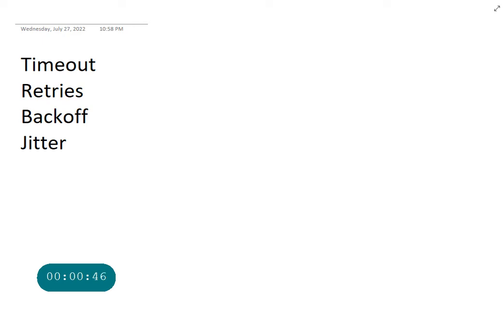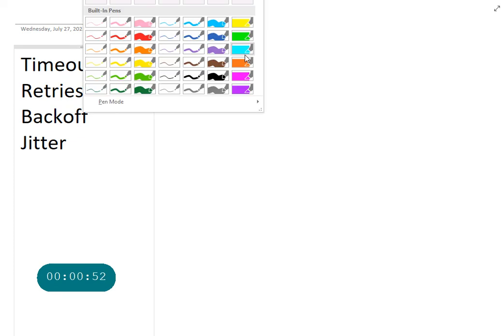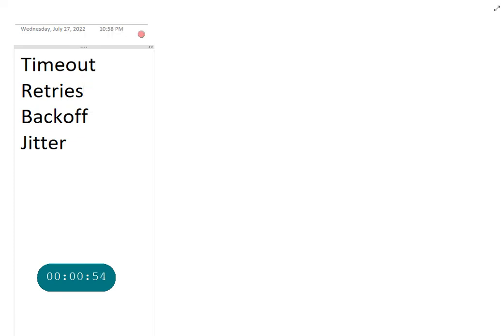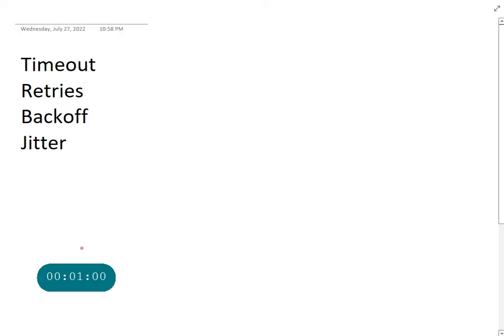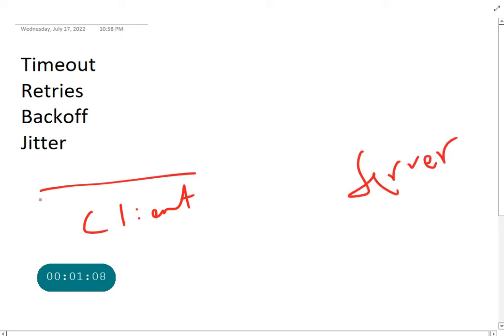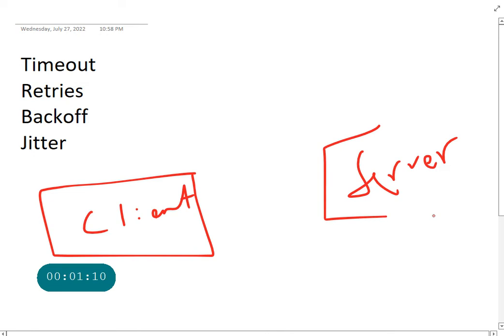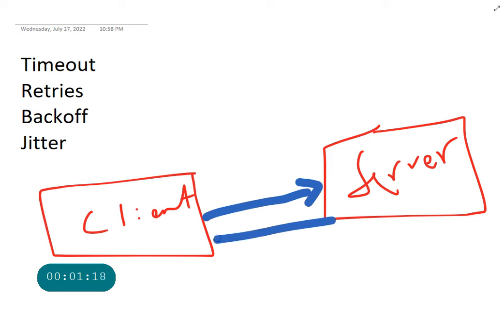The idea here is that most of the things we build are in a client-server model, right? So if you have a client and then a server, pretty much everything in the world, all the applications are working on a client-server model. Your client is going to make a call to the server and the server is going to give you some response.